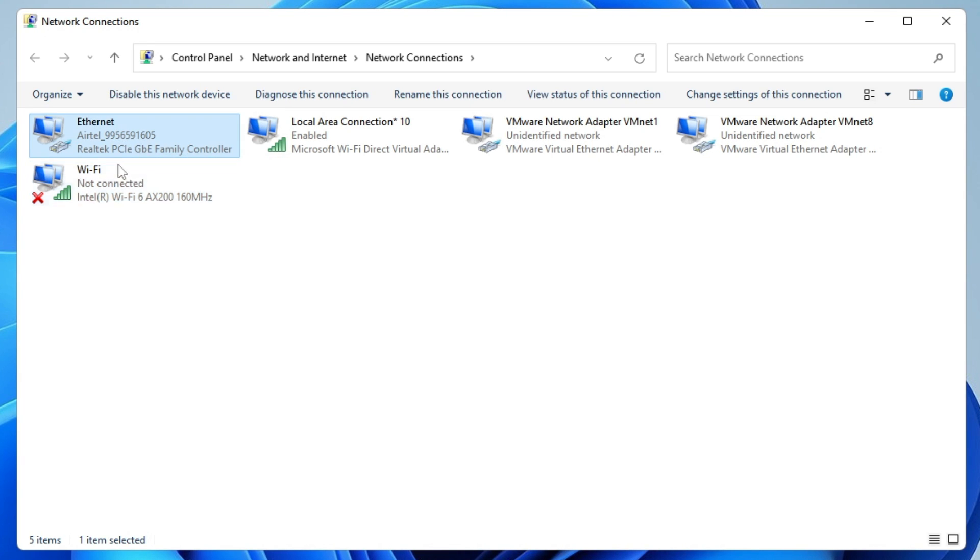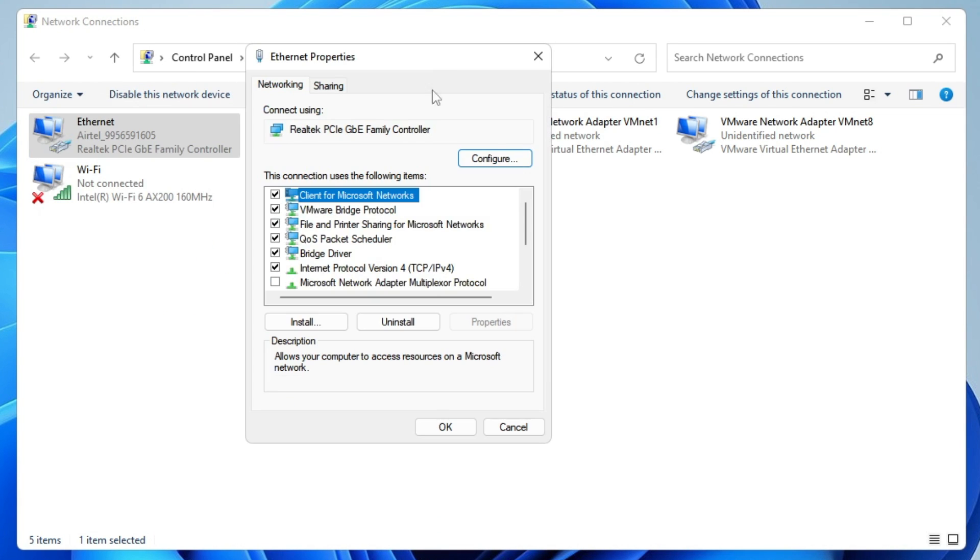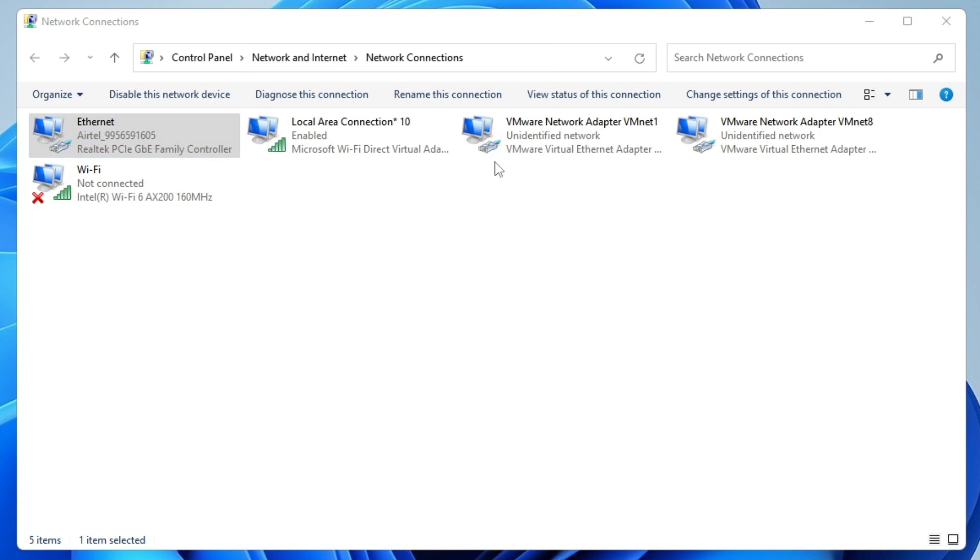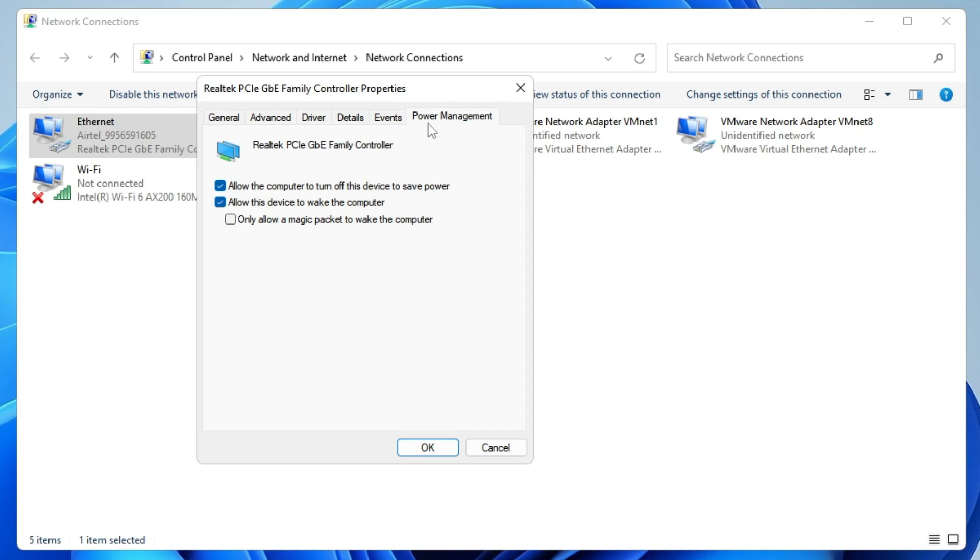Right-click on your connection, choose Properties, then click on Configure. This will bring up another box. From the top menu options, click on Power Management and uncheck the option that says Allow the computer to turn off this device to save power. Then from the top menu, click on Advanced.